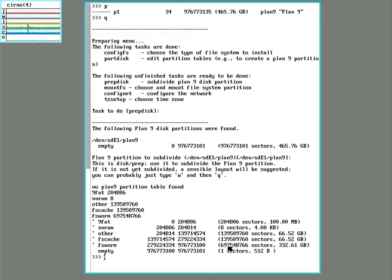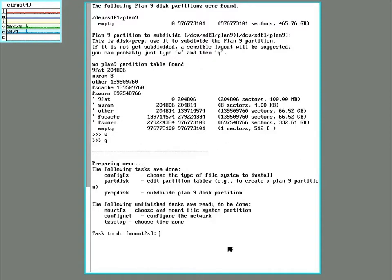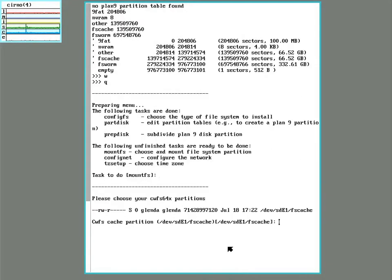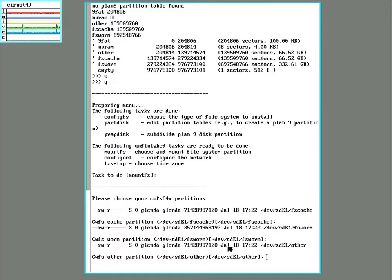So we'll just go ahead and accept the defaults. Write and quit. And here we're choosing the cache partition, the worm and the other. And we will do the ream, which is a format.